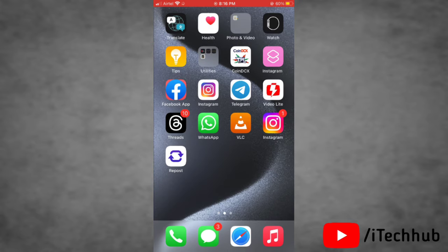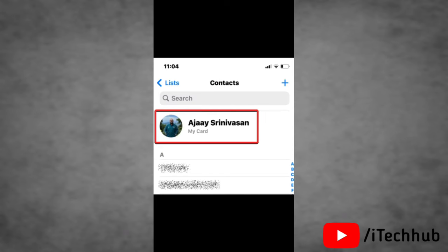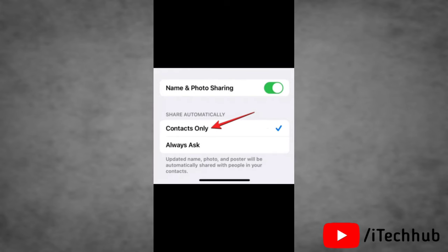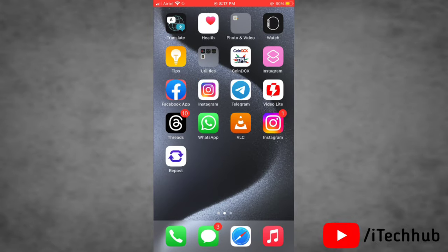The third solution is to ensure that your contact photo and poster is shared with others. To apply this, go to Contacts on your device, then tap on My Card at the top of the screen. Next, tap on Contact Photo and Poster. It will open more options — here, under Share Automatically, choose Contacts Only instead of Always Ask. That's how you ensure your contact photo and poster is shared with others.